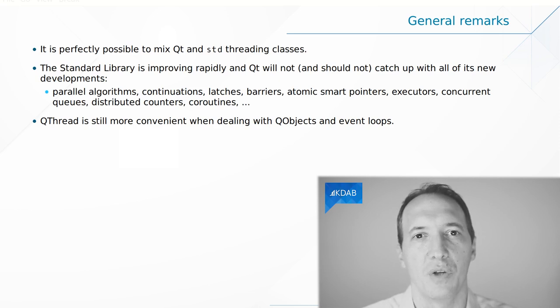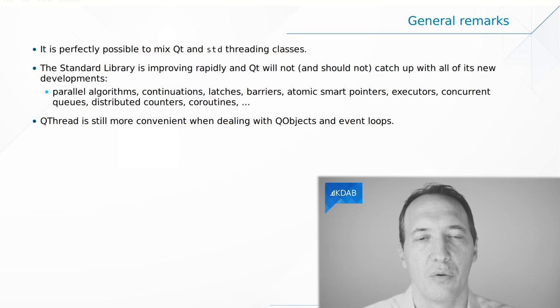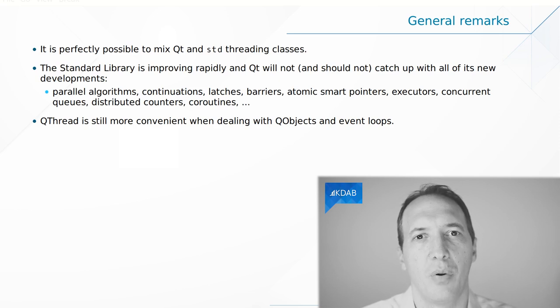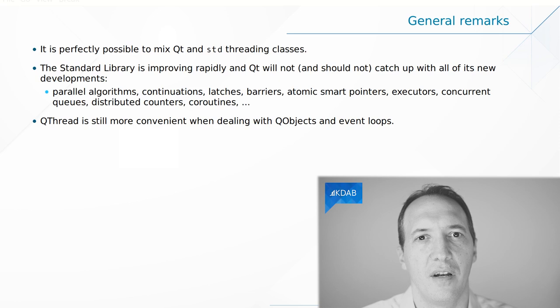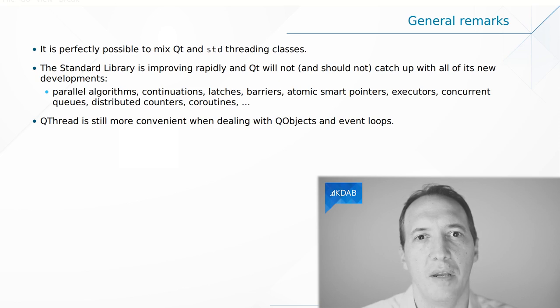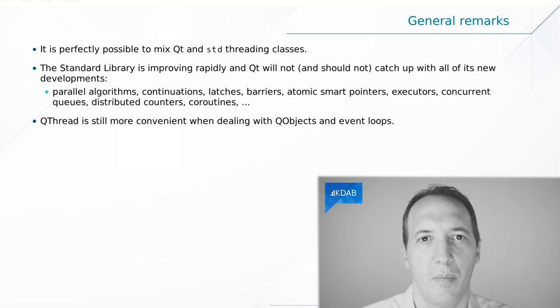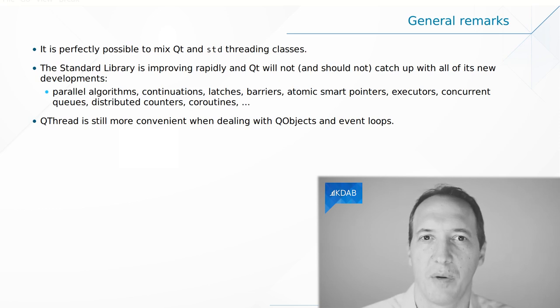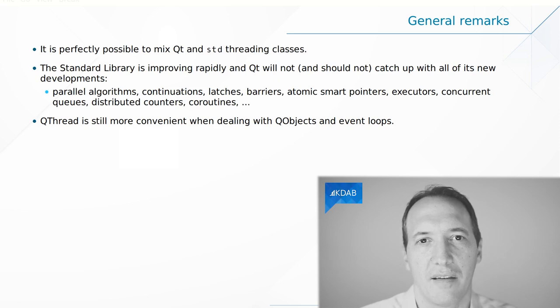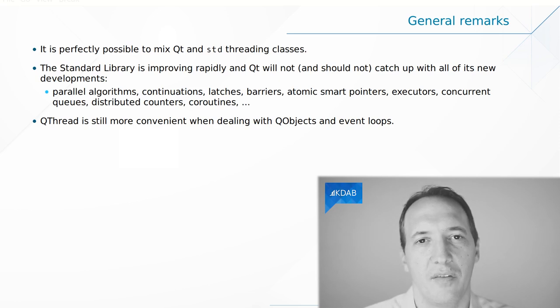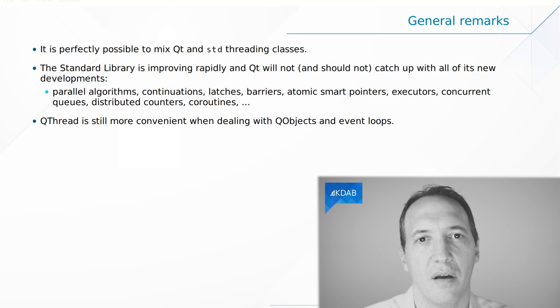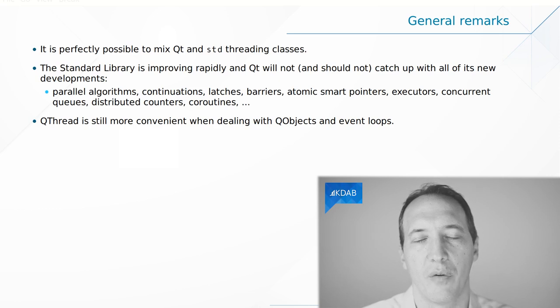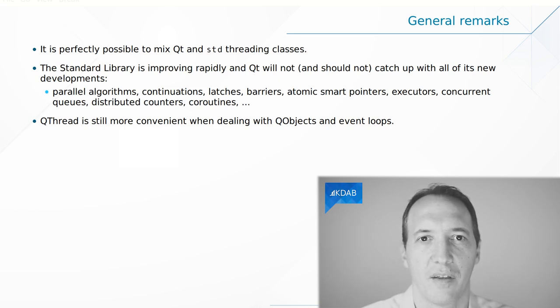So in general, which of the two should you prefer, Qt or the STL? It is important to notice that the STL is actually evolving much faster. There are many things coming into the STL: parallel algorithms, continuations, latches, barriers, atomic pointers, executors, concurrent queues. All of that is actually being developed in the STL and coming in the next versions of C++, or the one after that, depending on which one of these.